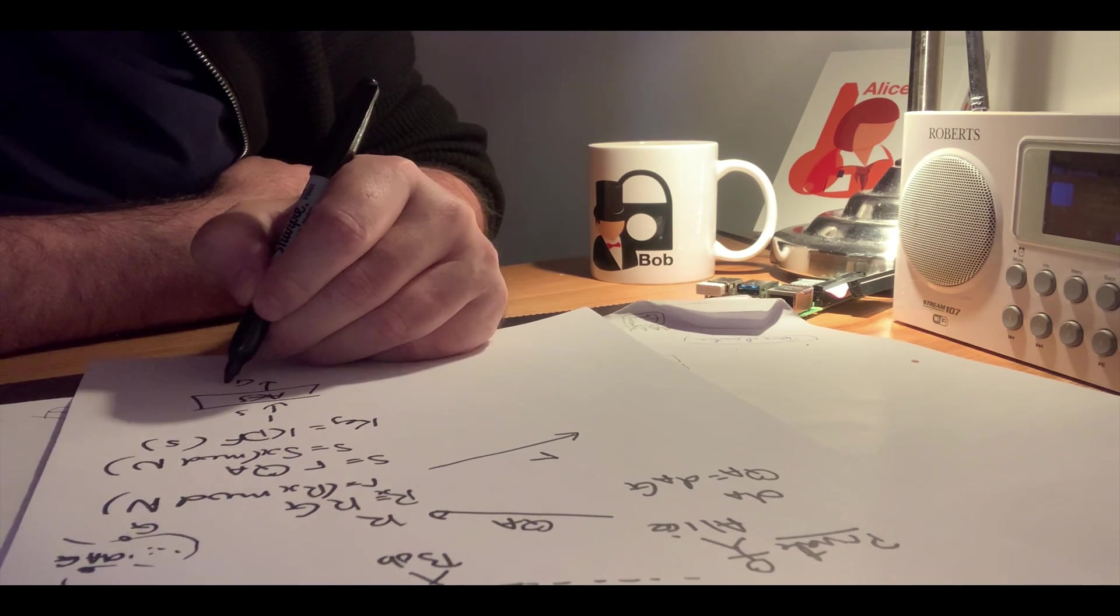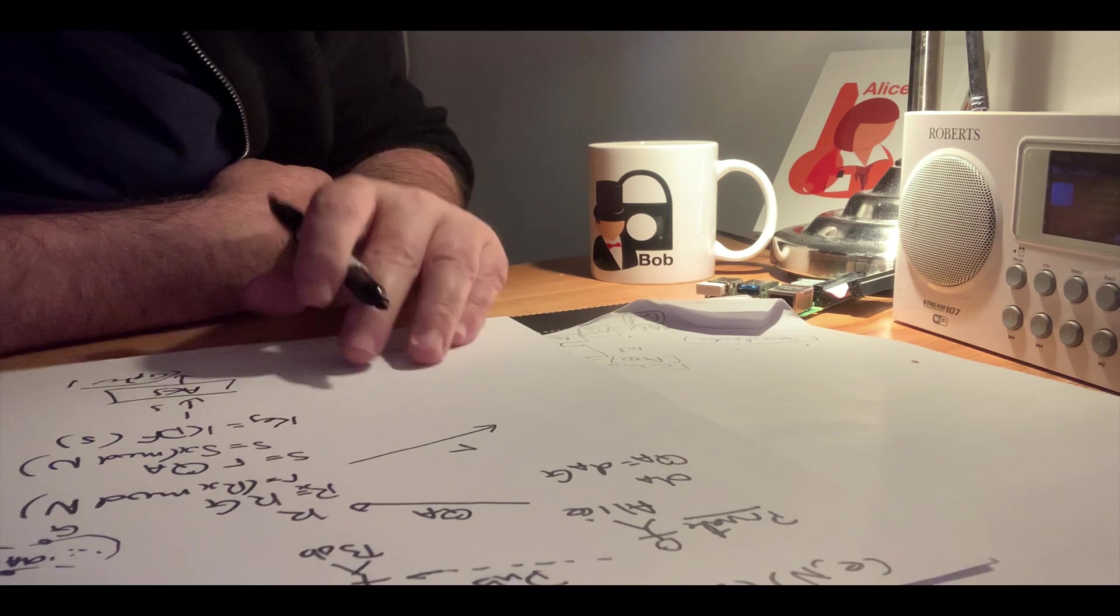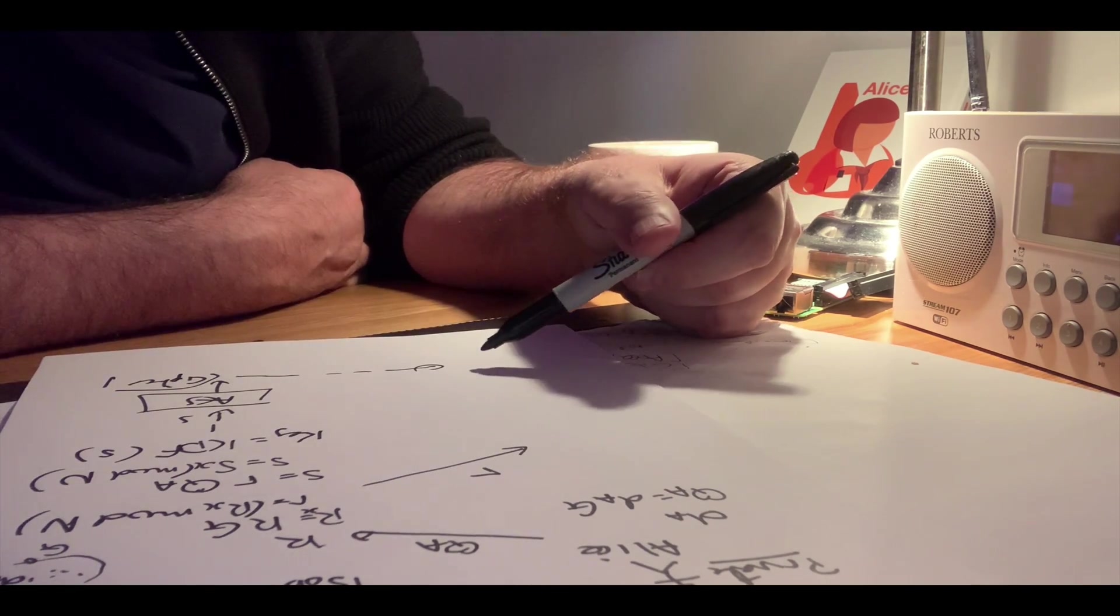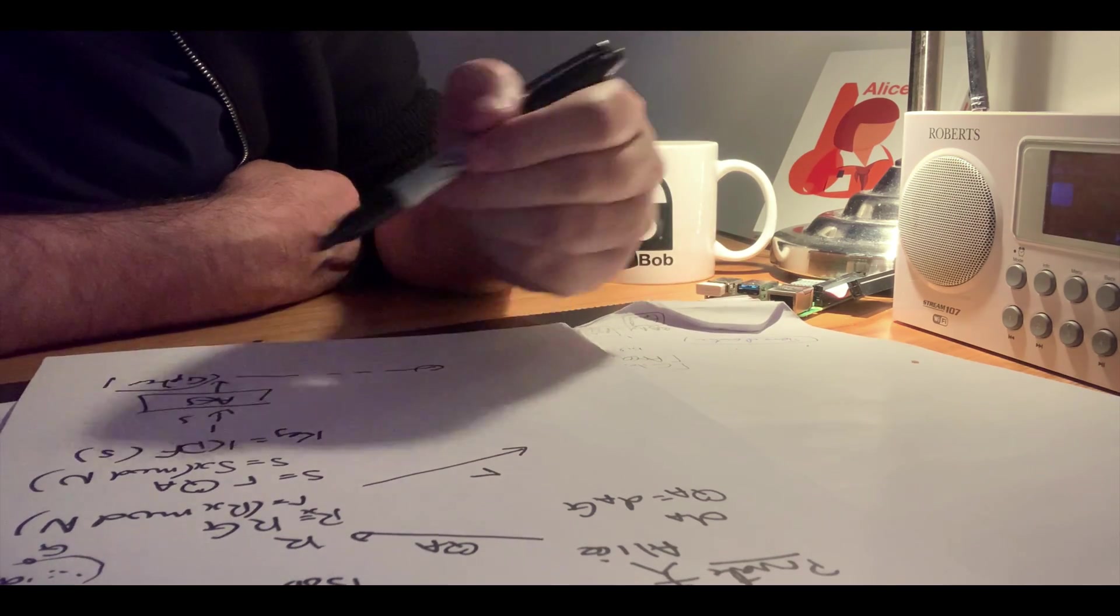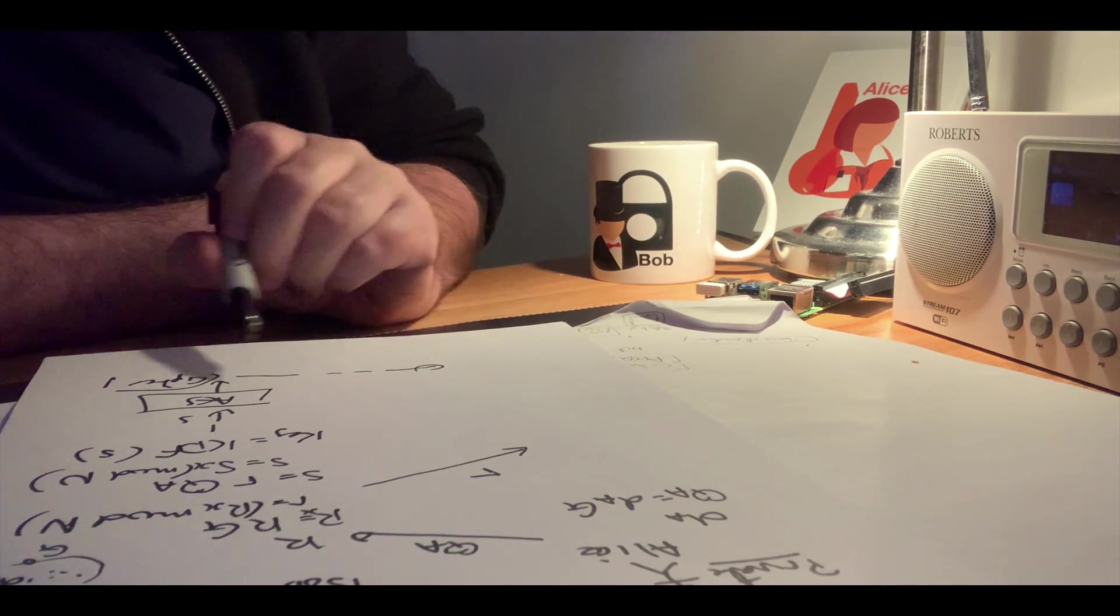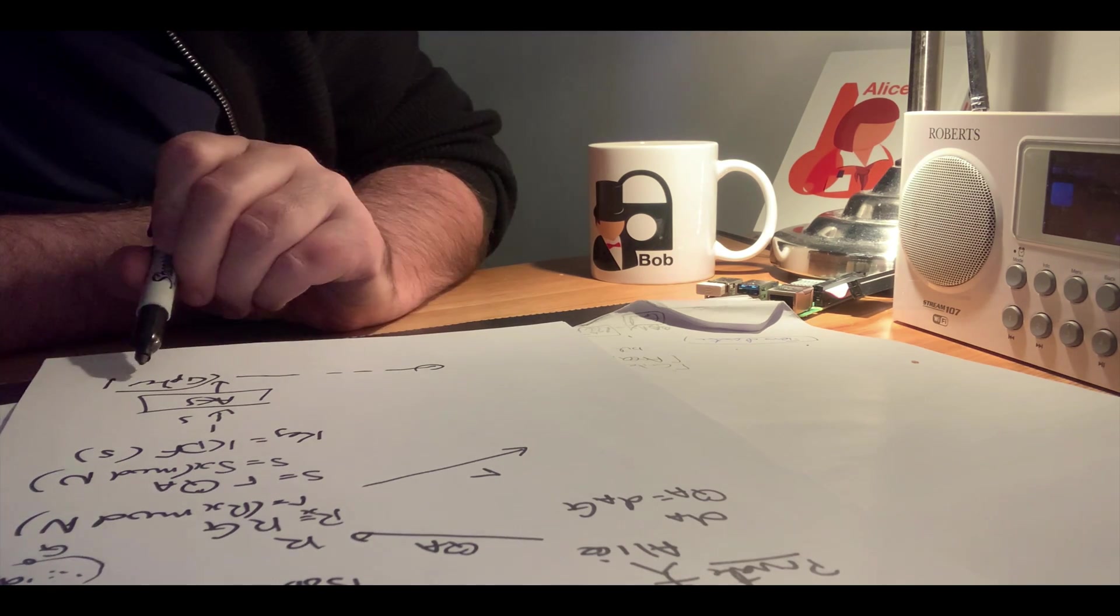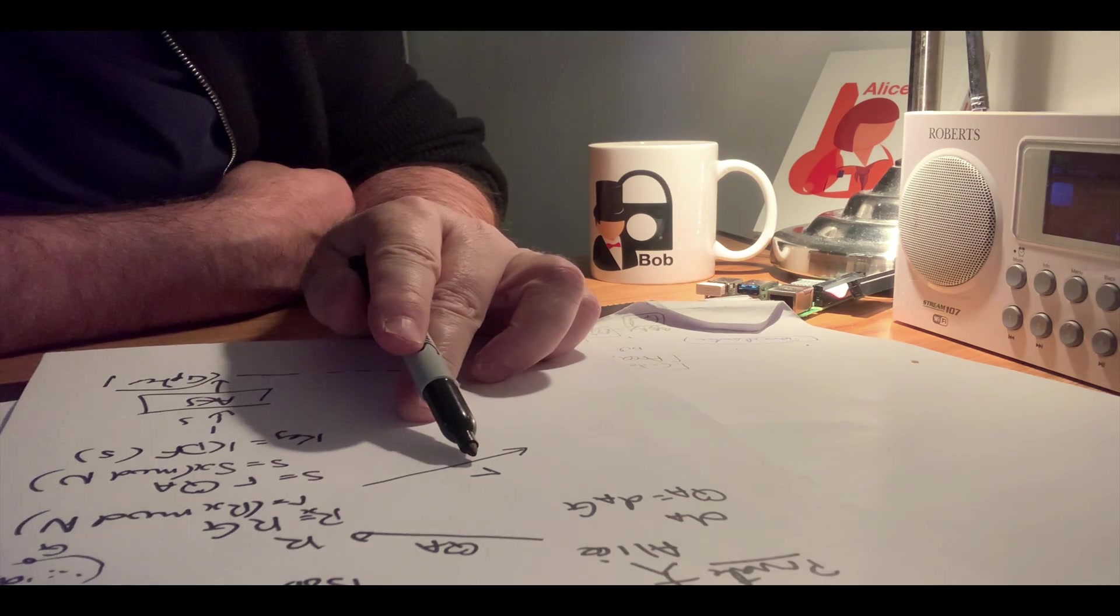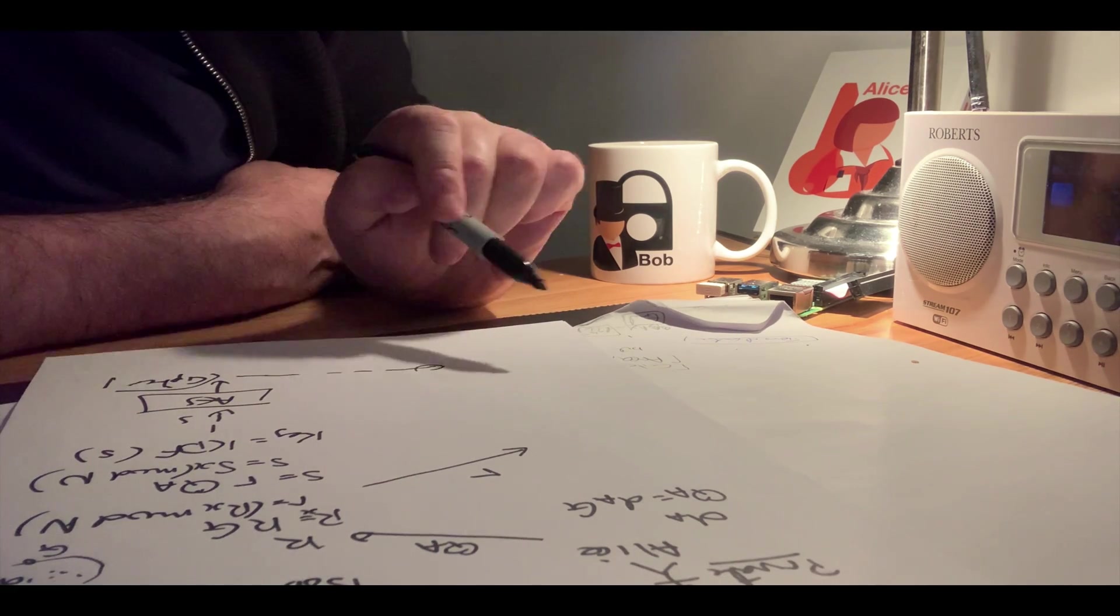On the other end, hopefully Alice will be able to generate the same key that Bob has used here to be able to encrypt the data. So we're using symmetric key here. So the salt value and the r value will be sent over, and that's all that needs to be sent over with the cipher.